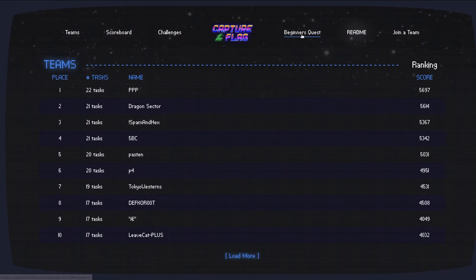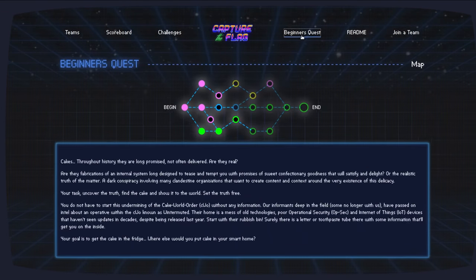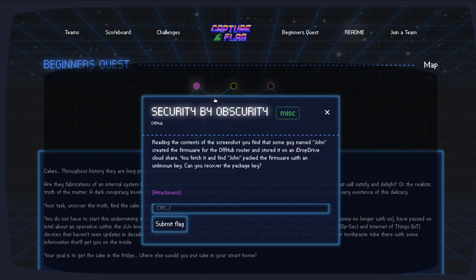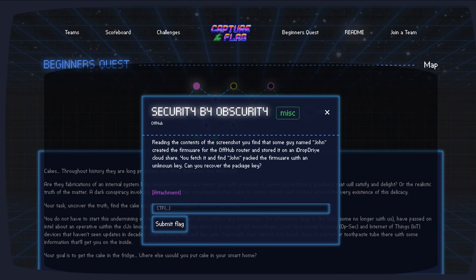Moving to some of the Beginner's Quest challenges, this is one of the later miscellaneous ones as you move along through the top northern paths. This challenge is called Security by Obscurity. Reading the content of the screenshot you found, some guy named John created a firmware for off-up router, sort of an eyedrop drive cloud here, you fetch it, and the John packed firmware with an unknown key. Can you recover the package key? Sure.